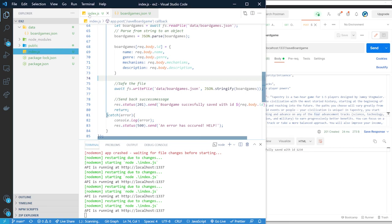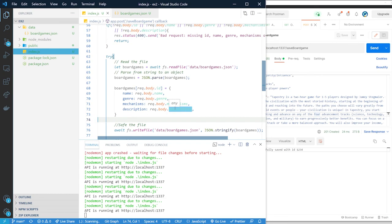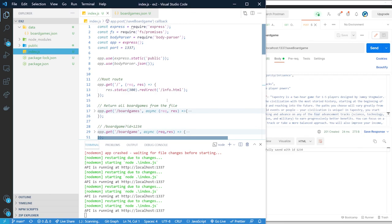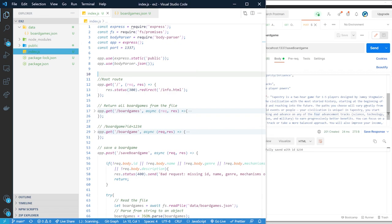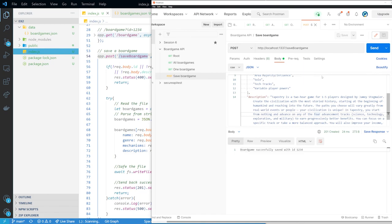We are done. You can build some additional validation in here — like checking if the ID already exists and sending back 'This already exists, you cannot save this.' You can customize this further to your liking. I hope this was a good explanation of how to build an API completely from scratch with a GET all, a GET one, and a POST request, in combination with Postman. I hope you liked it and I'll see you in the next video.